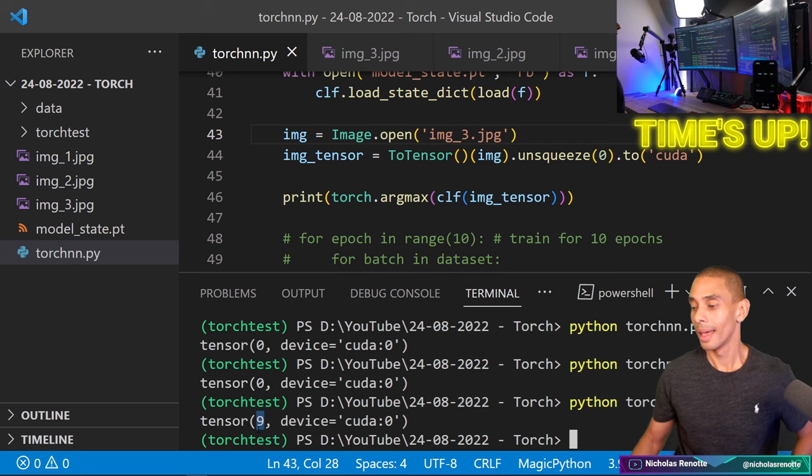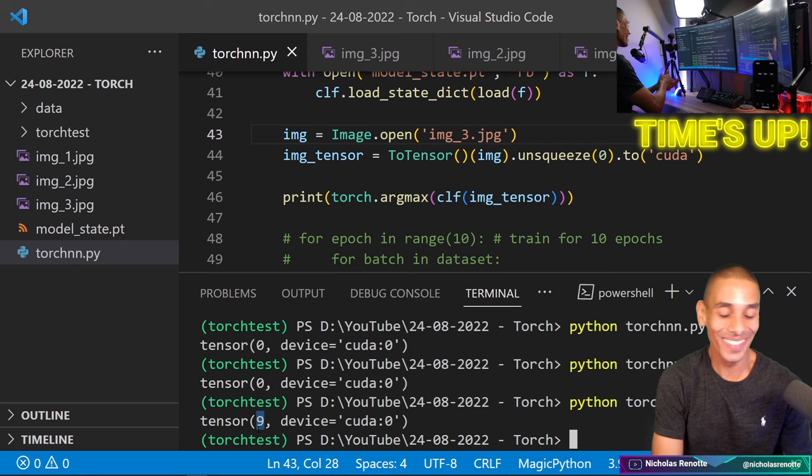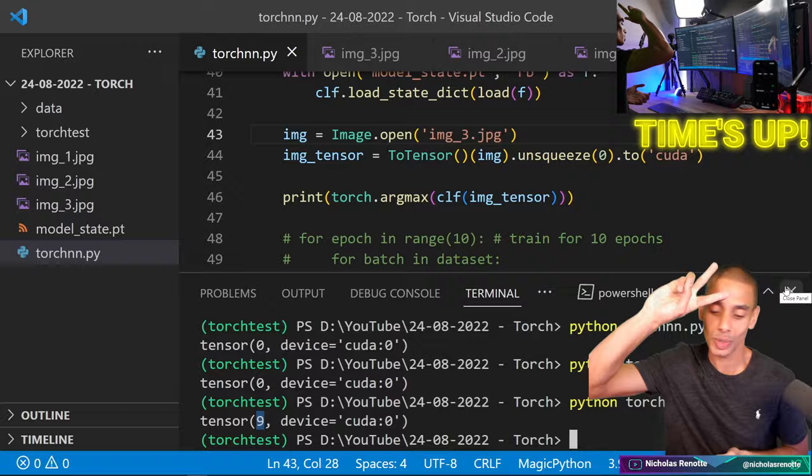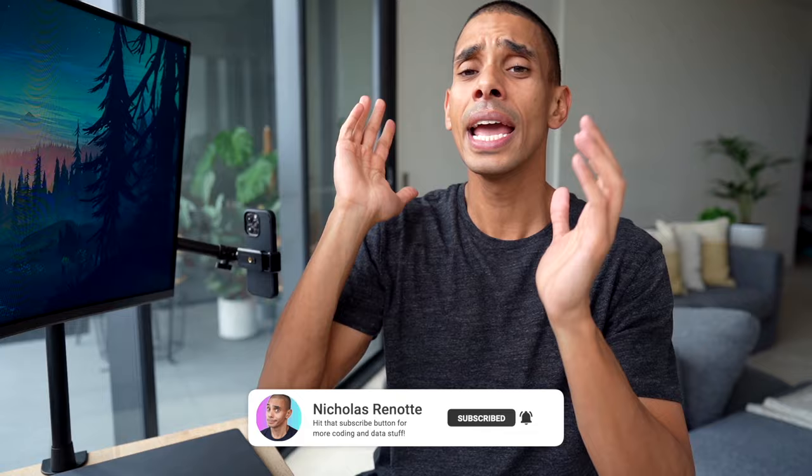Thank you so much for tuning in guys, hopefully you've enjoyed this speed run building a PyTorch neural network. Code's going to be in the description via my GitHub if you want to give it a crack. If you enjoyed this video, give it a big thumbs up, hit subscribe, and tick that bell. Let me know in the comments if you have any feedback or challenges you'd like to hear more about. Thanks again for tuning in, and let me know if you'd like to see more of this challenge format — peace.